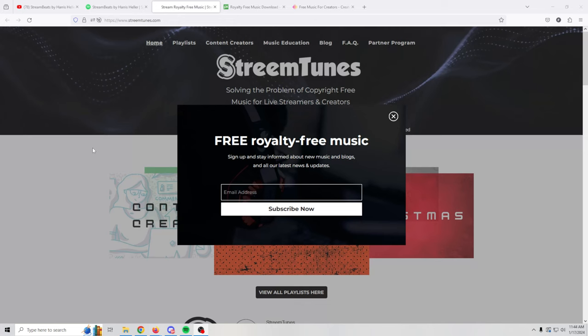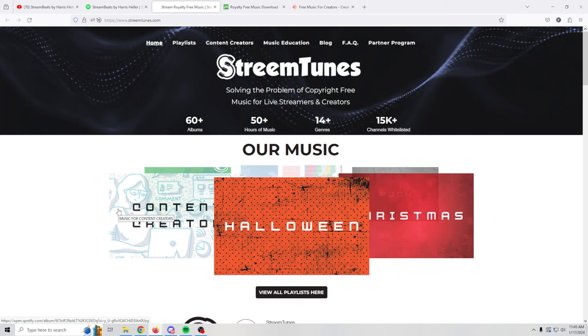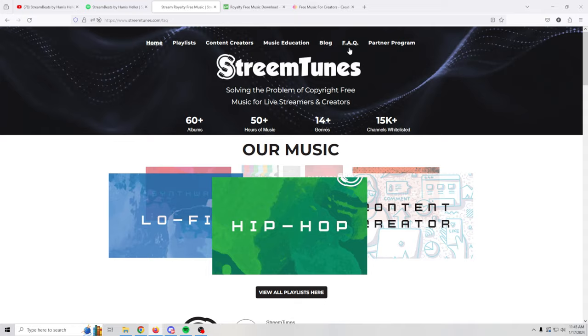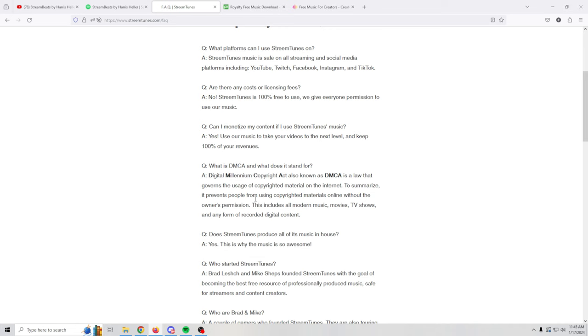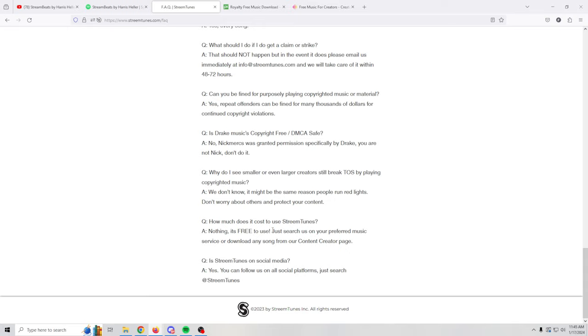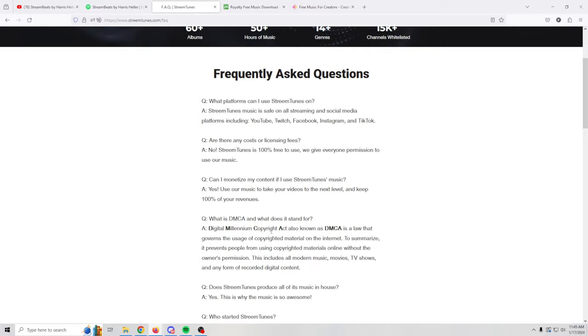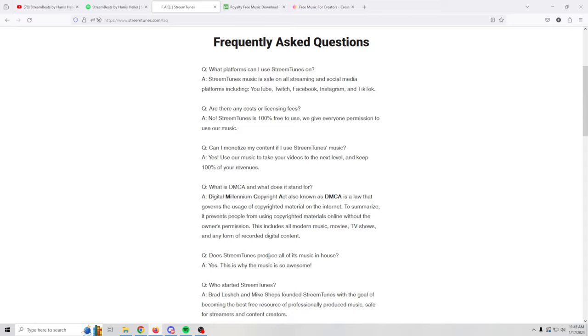The next one here is Streamtunes, and you can put your email address in here to subscribe to their newsletter. They have 60 plus albums, 50 hours of music genres and all that sort of stuff. If you go into their FAQ, it will tell you how to do this so that you're not going to get any copyright strikes. Now when this first started out, I did hear that sometimes people would get claims on it and they would fix that problem pretty quickly. But I haven't heard anything about that happening for a very long time.